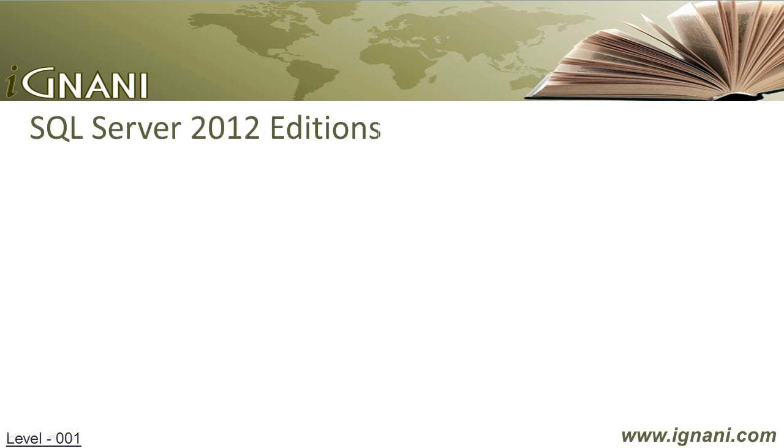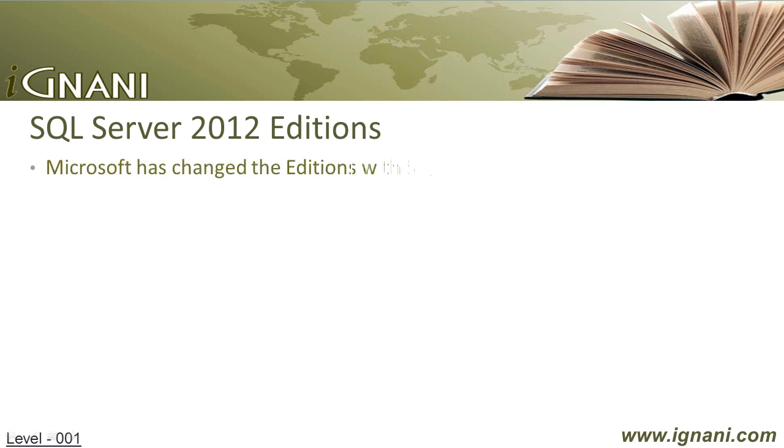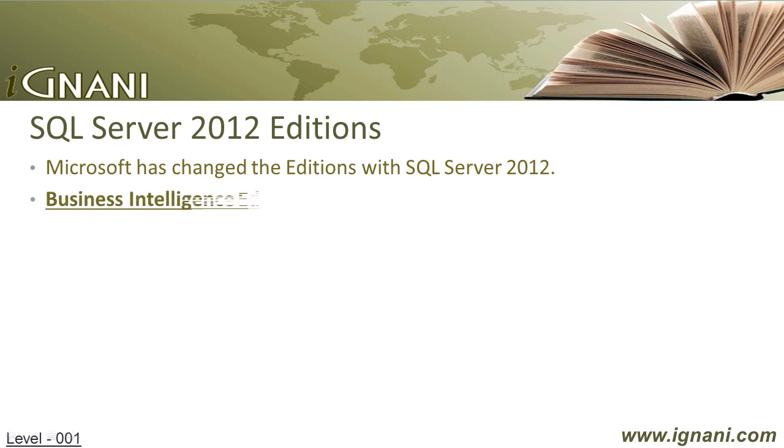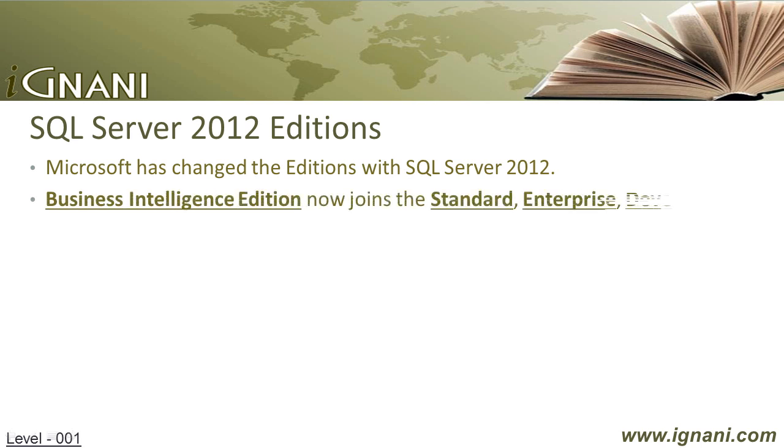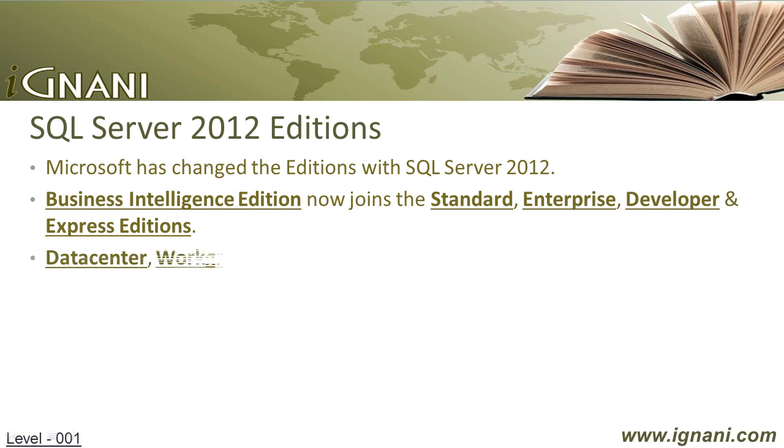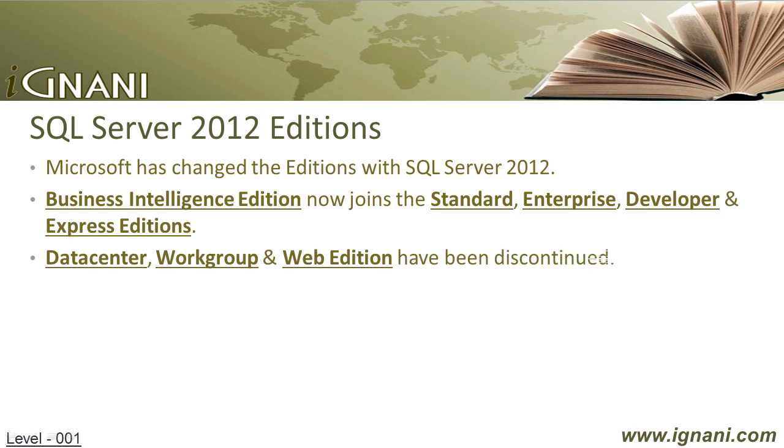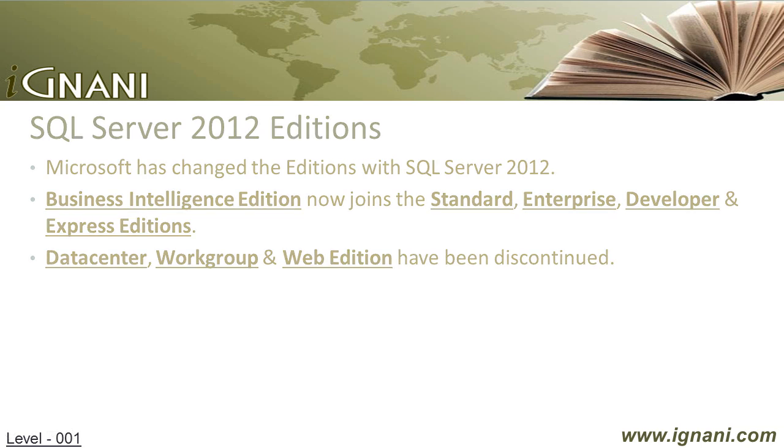SQL Server 2012 Editions. With the launch of SQL Server 2012, Microsoft has changed the list of available editions with new ones. Business Intelligence Edition now joins the standard, Enterprise, Developer, and Express editions. However, they have dropped the Data Center, Work Group, and Web Edition. Feature comparison of all these editions is not within the scope of this tutorial.